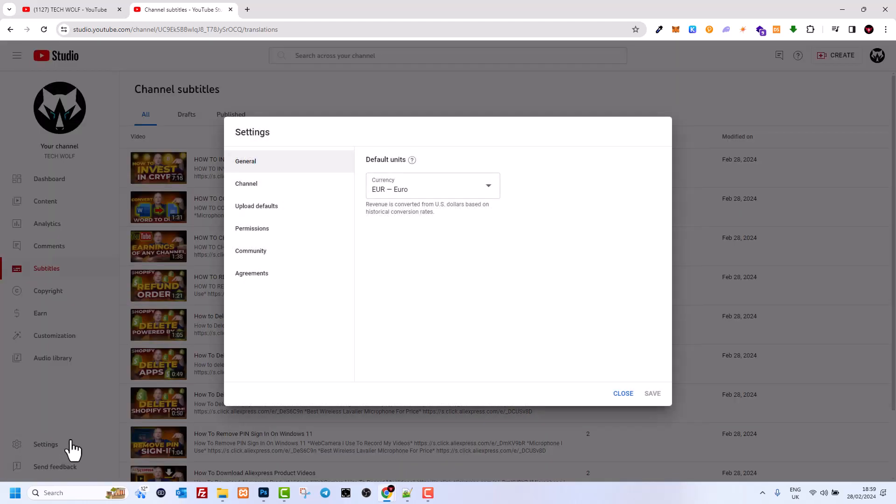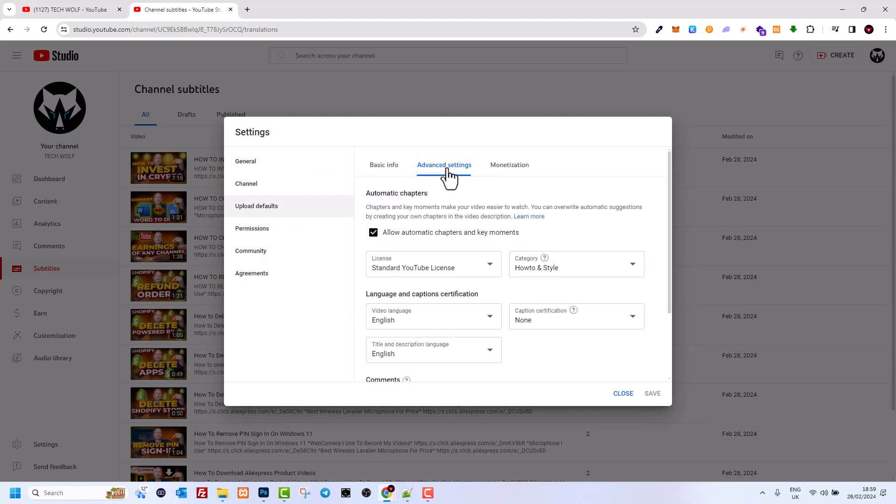Click on settings and this will open up a pop-up window. Here, click on upload defaults, then click on advanced settings, and here you will see the category tab.